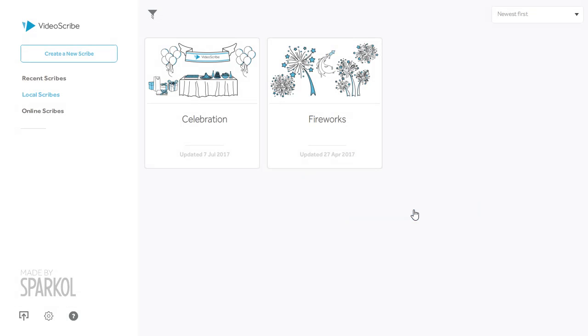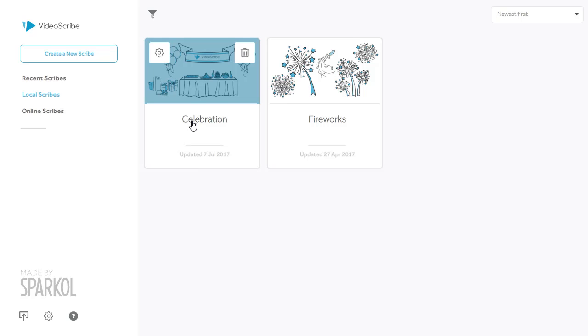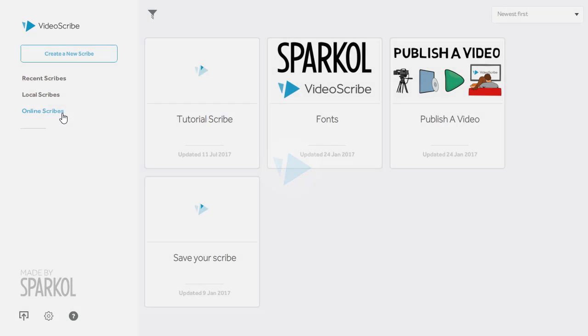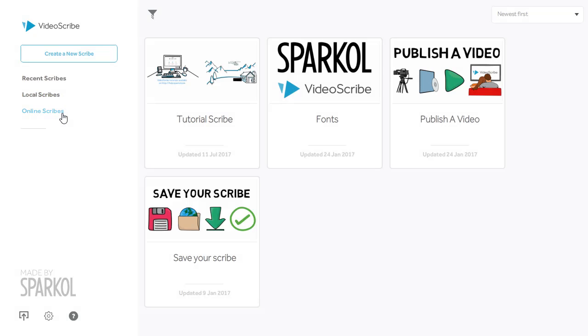Once you've signed in, the first screen you'll see is the project screen. Here you can open saved projects, you can open projects that are saved online to your cloud folder, or you can start a new project.